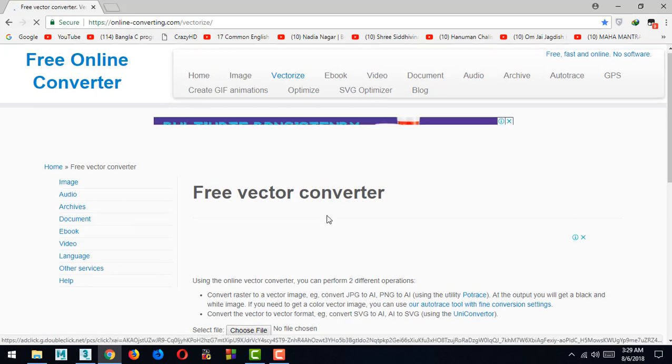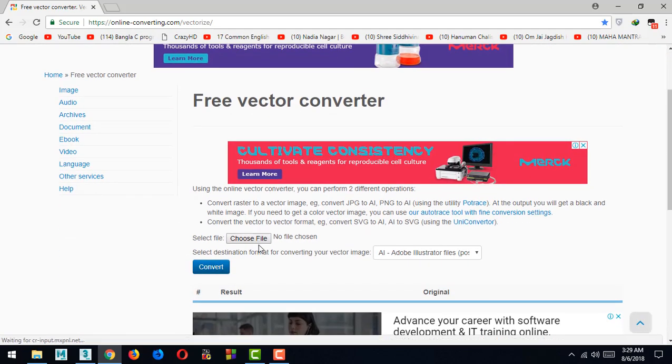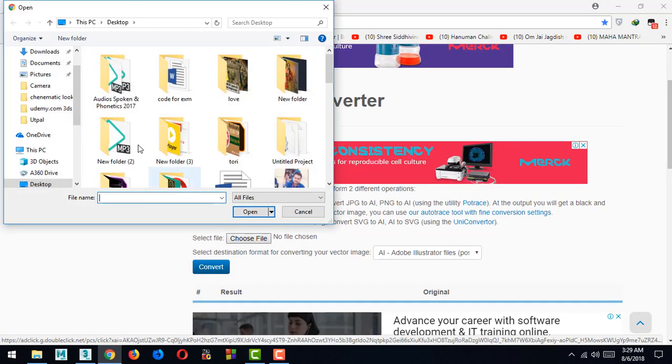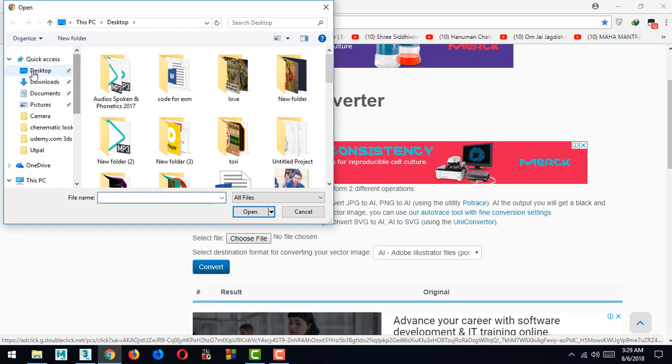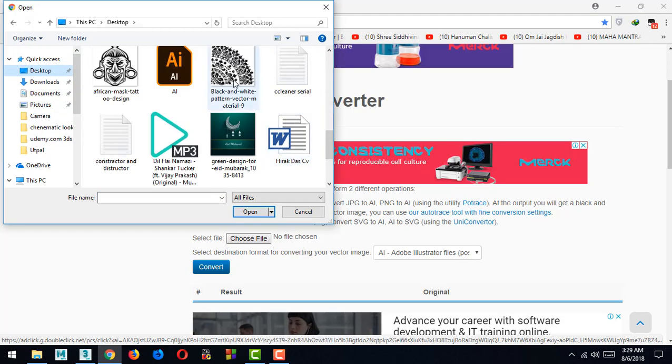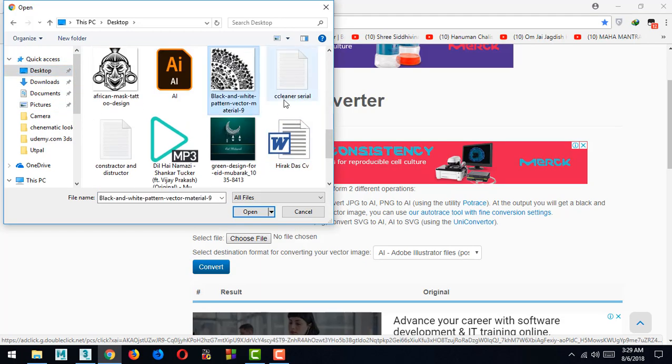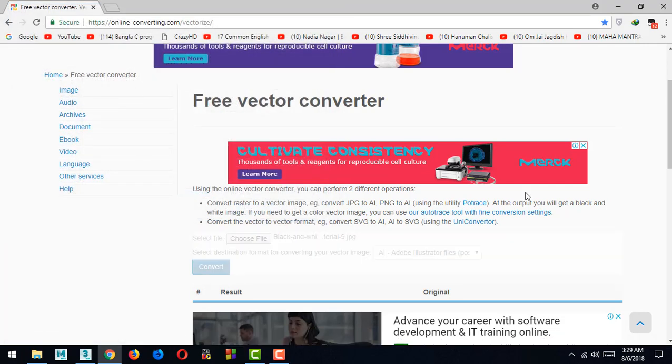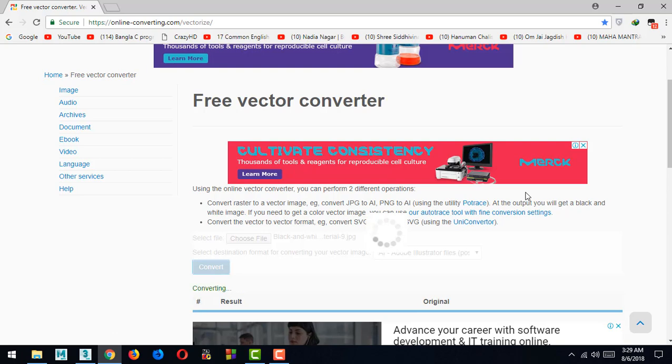Go to vectorize.com, then choose your file, next upload it. It's here. Then open and click convert. I will give this link in my video description.